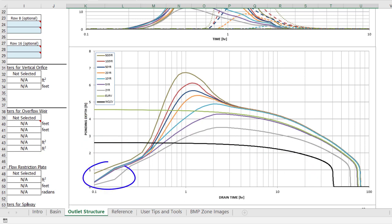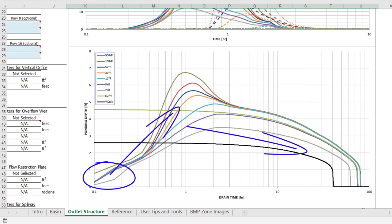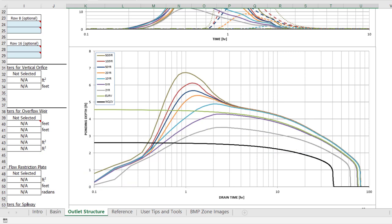If we look at the center figure on the outlet structure worksheet, you can quickly see how the detention workbook routes the different runoff events using the modified pulse routing method. The design storms account for the inflow hydrograph filling up the detention basin while simultaneously releasing flow through the outlet structure.